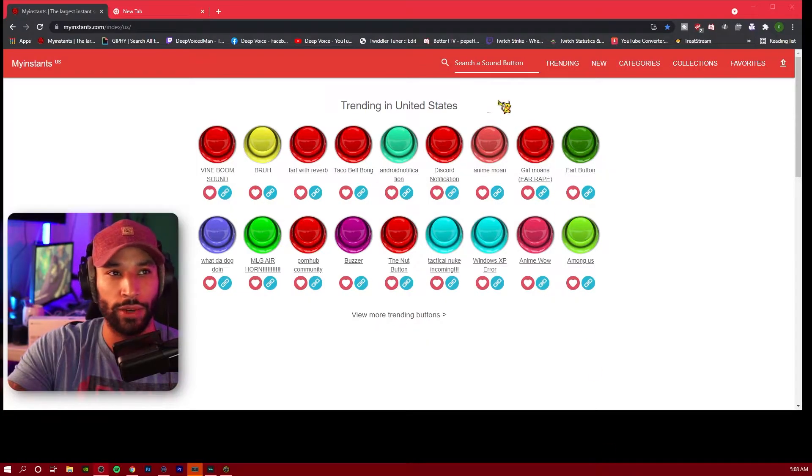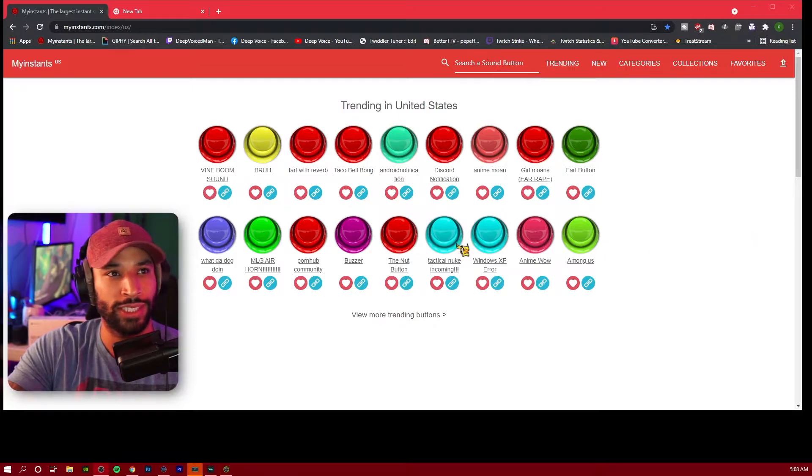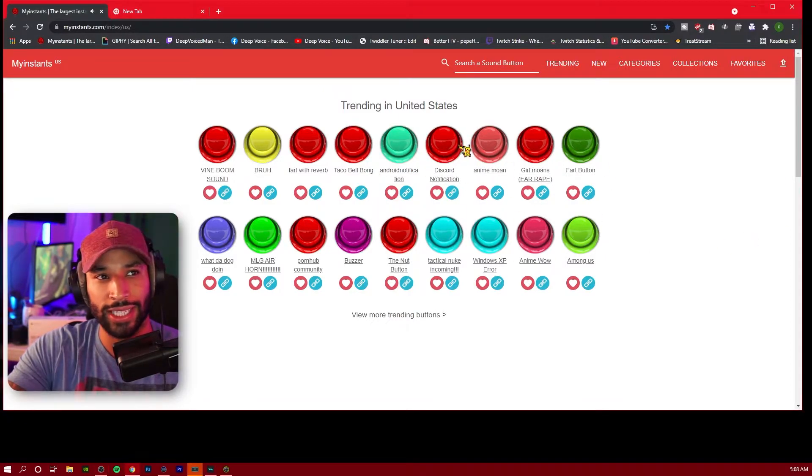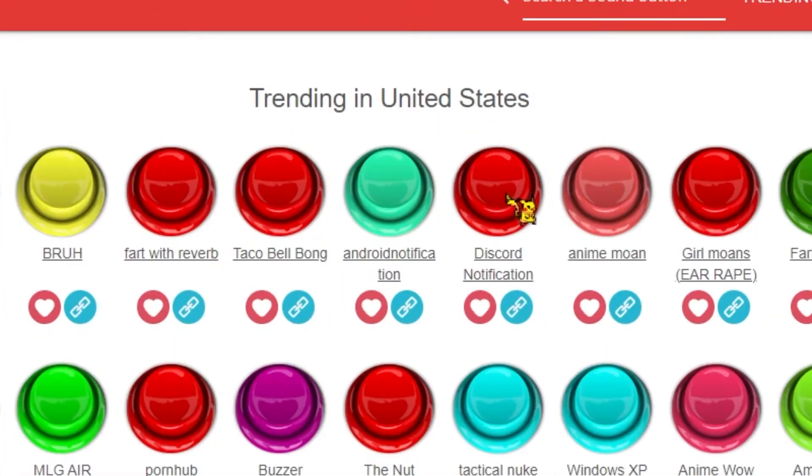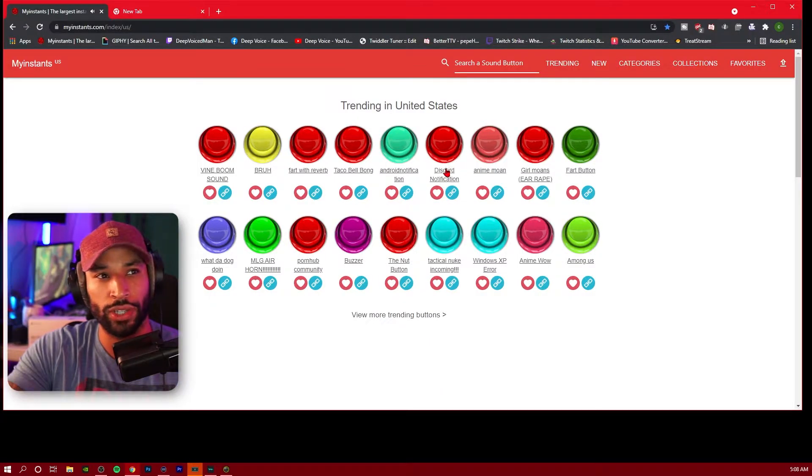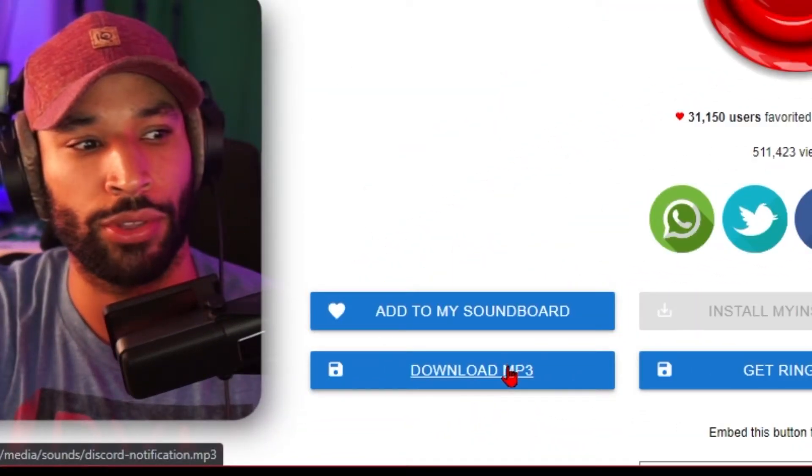We're going to head over to this website, Myinstants—I'll link this down below as well. You can sift through this and find a sound that you want. Once you've found your sound, you can test the sound by pressing on the button. If that's the sound that you want, you can click on the name and use the download to MP3.